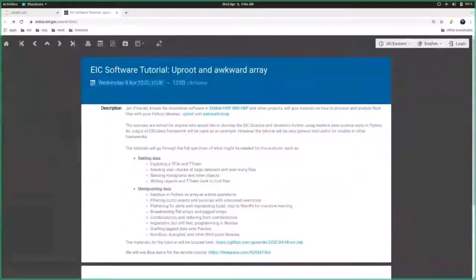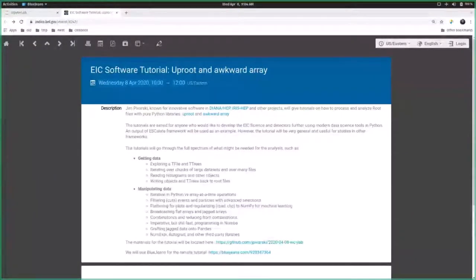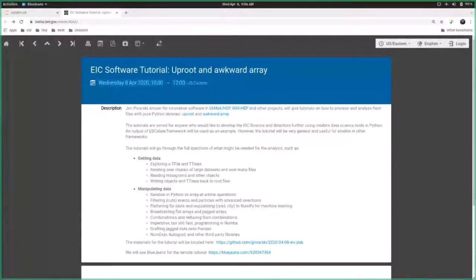Hi, thank you. I'm Jim Povarsky. I'm the author of Uproot and Awkward Array, and I'll be talking about both of these.